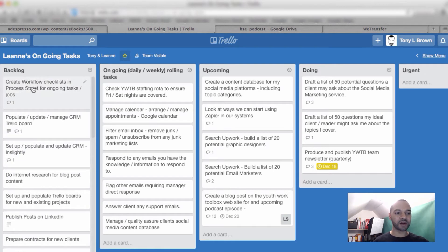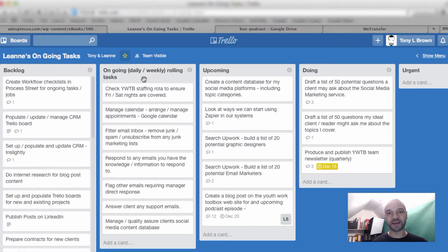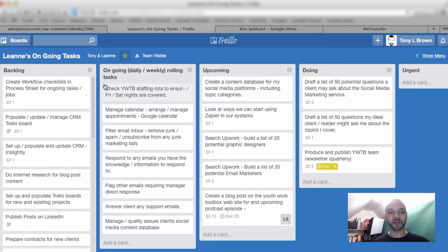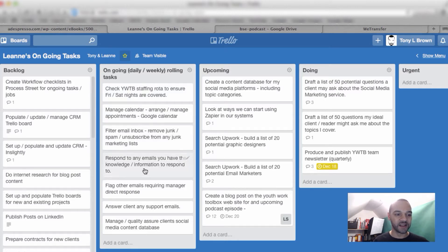From the backlog, I then populated this ongoing daily/weekly rolling task list. These are the tasks that the VA will work through on a weekly, daily basis. The reason these don't go in the other lists is because it doesn't really make sense moving them back and forth. So they just stay here as a reminder of the tasks the VA has to do on a regular basis.